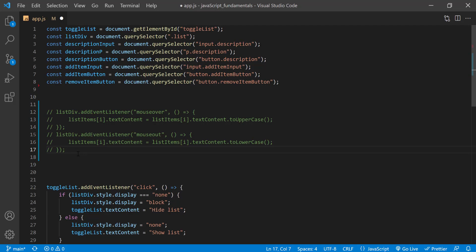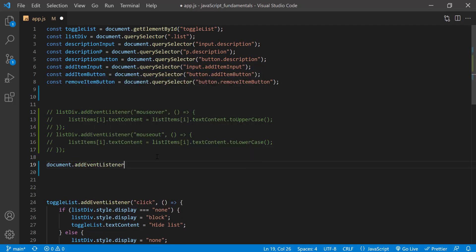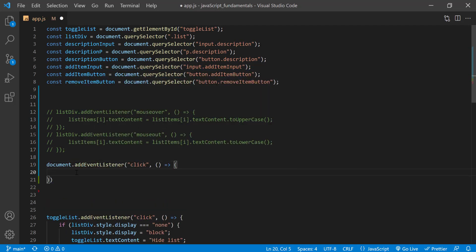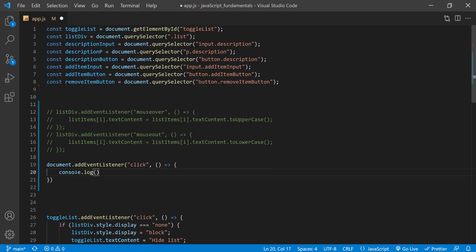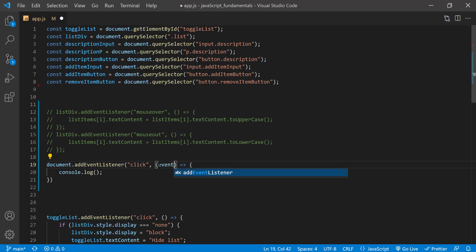So first let's add a temporary click handler to the document object. And inside we'll say console.log. And now let's pass an event parameter to our callback function.